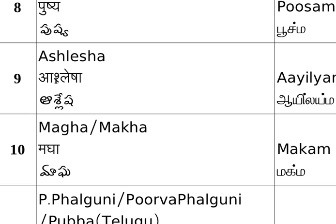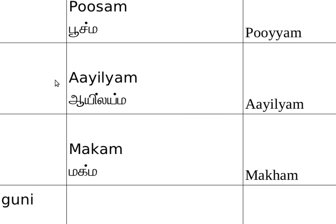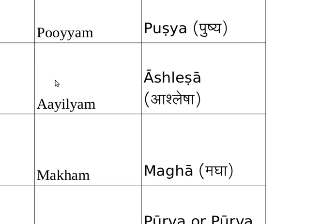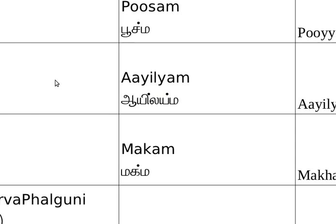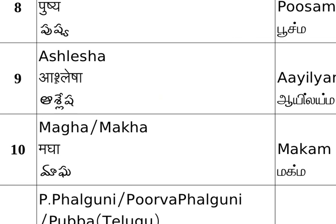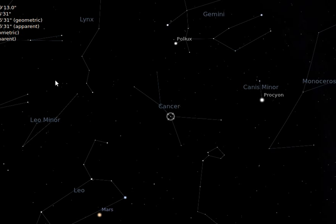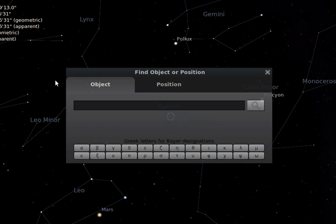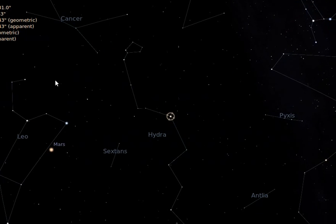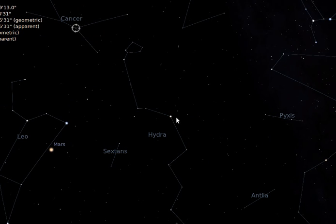Aslesha nakshatra is called by different names in Tamil, Malayalam, and Hindi. It is also situated in Karkataka rasi, with the star name Alford. This is Aslesha nakshatra.